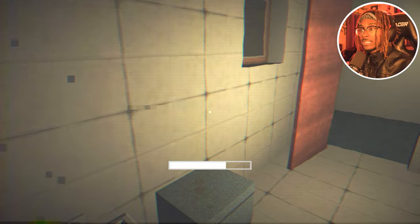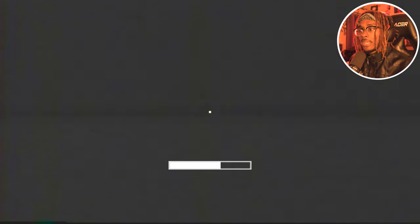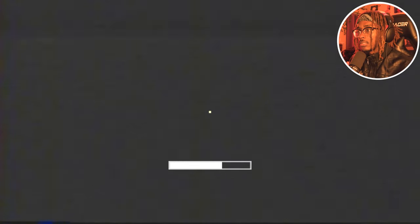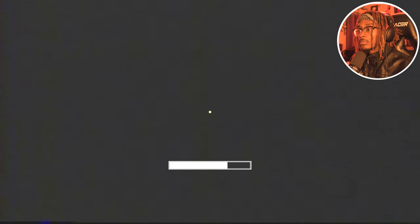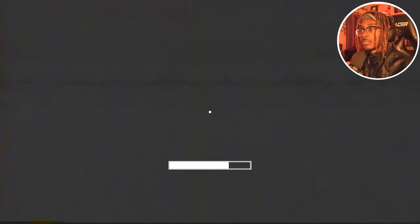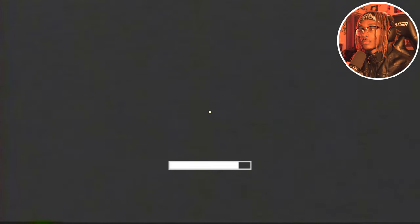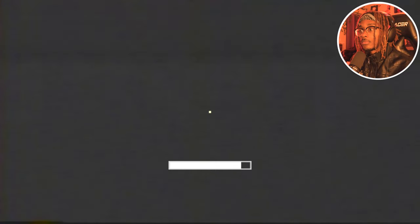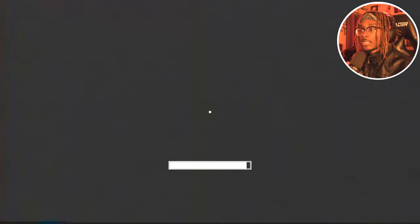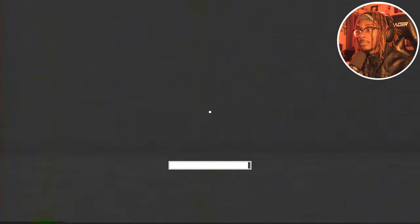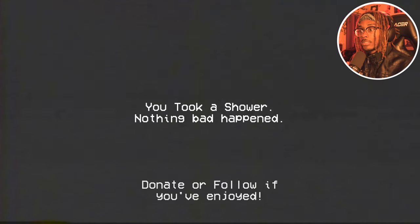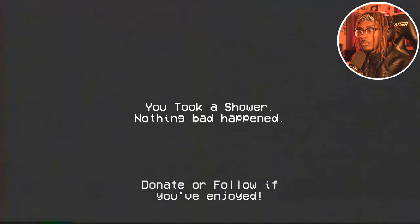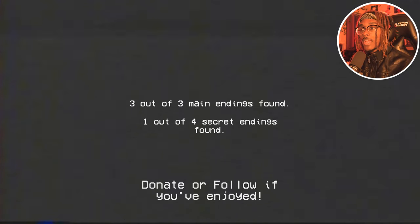Don't open your eyes this time. I noticed that we didn't hear anything this time. Okay, there it is. Don't open your eyes at all. We're good, we're good, we're definitely gonna survive this. Maybe it didn't like the smell of wet hair, maybe it smelled like wet dog or something. You took a shower, nothing bad happened. Donate or follow if you've enjoyed. Oh thanks! One out of four secret endings found though.